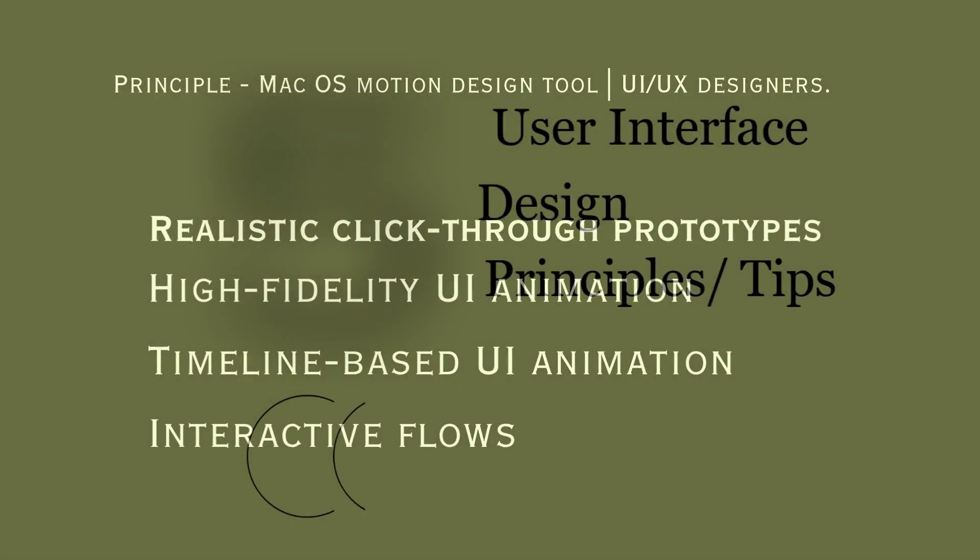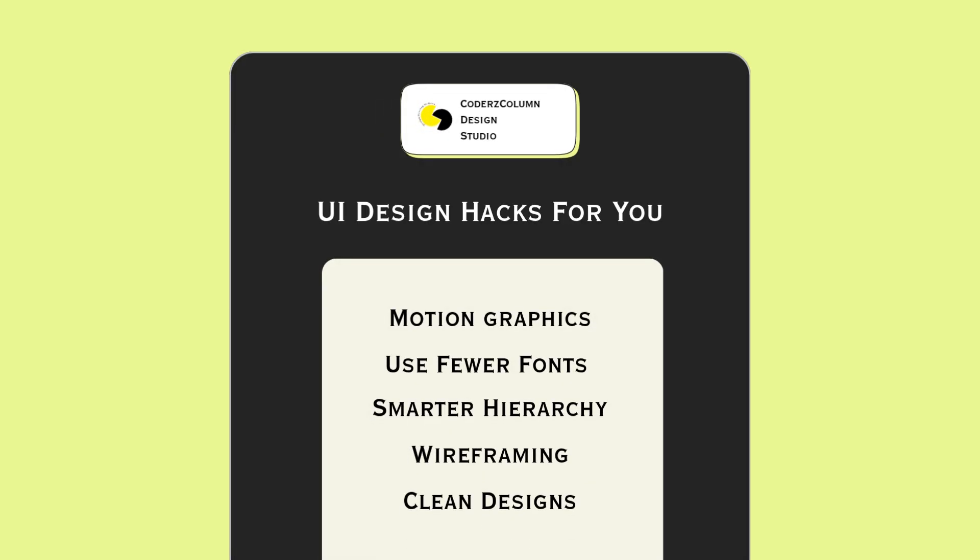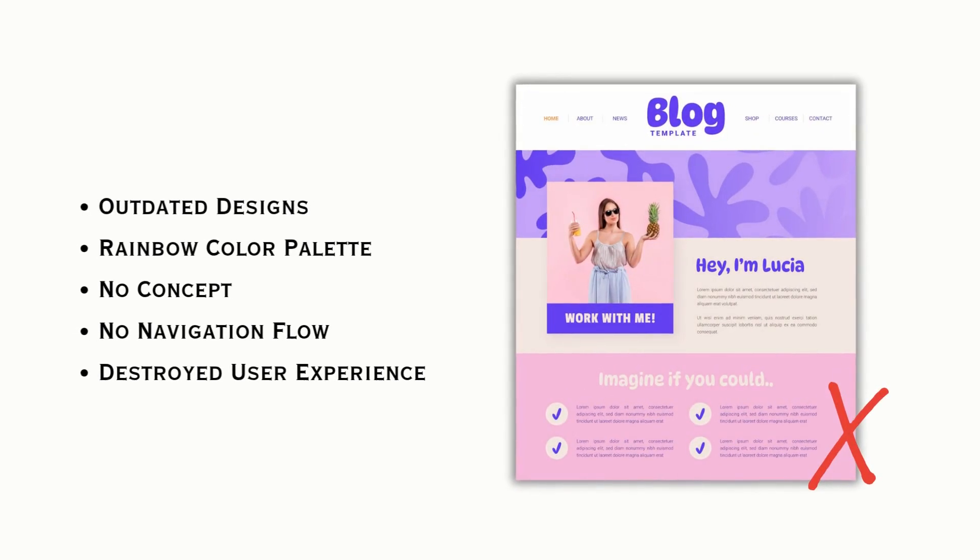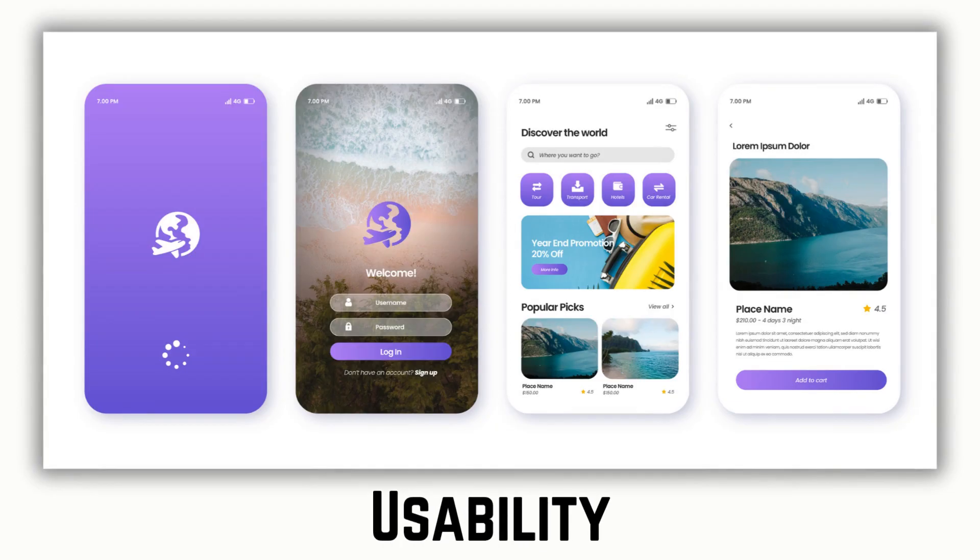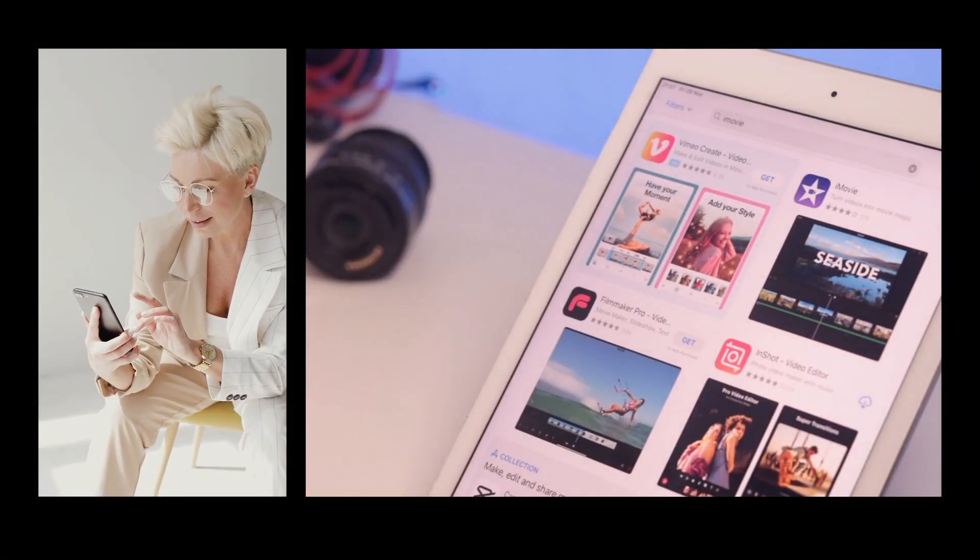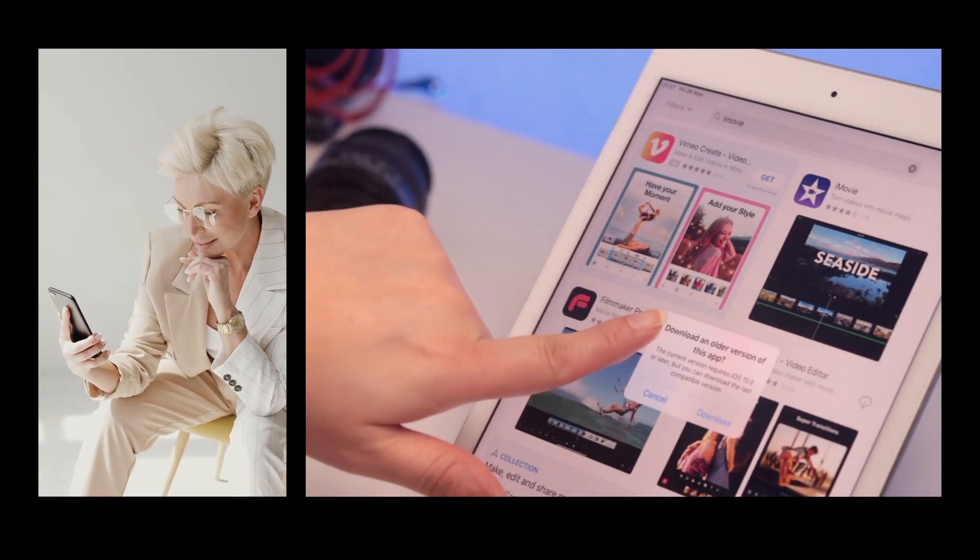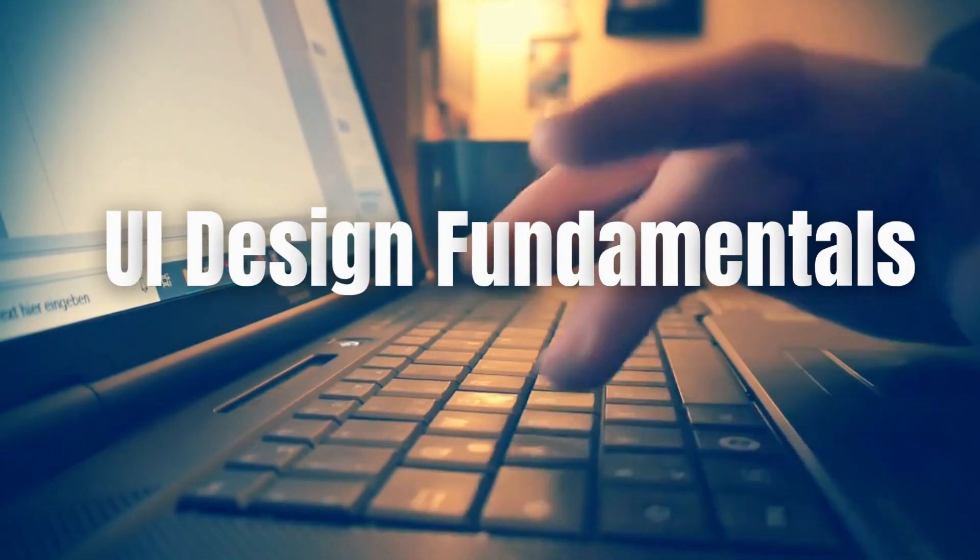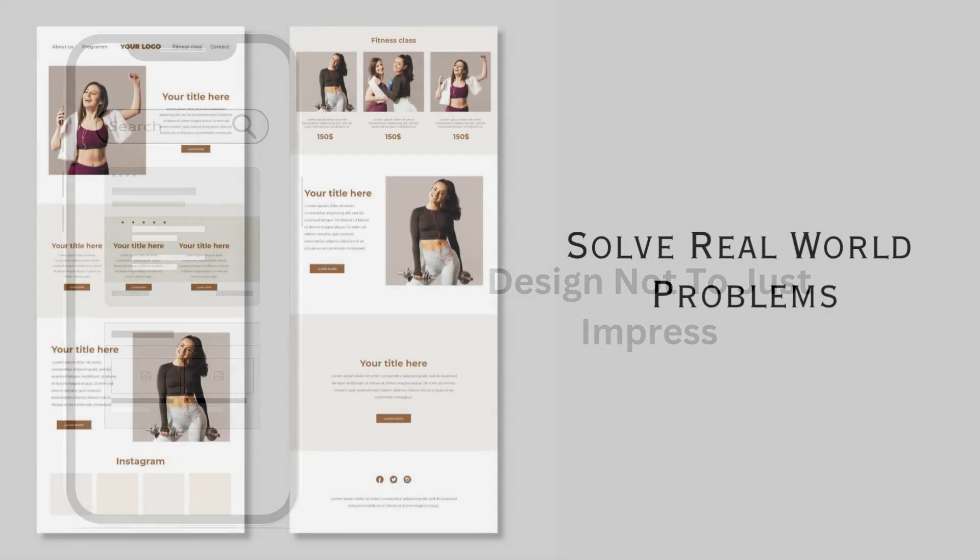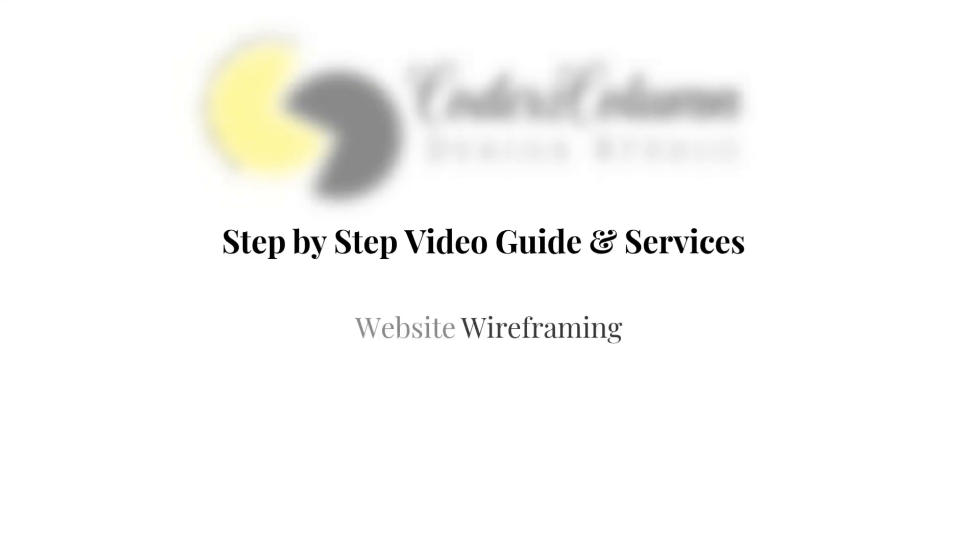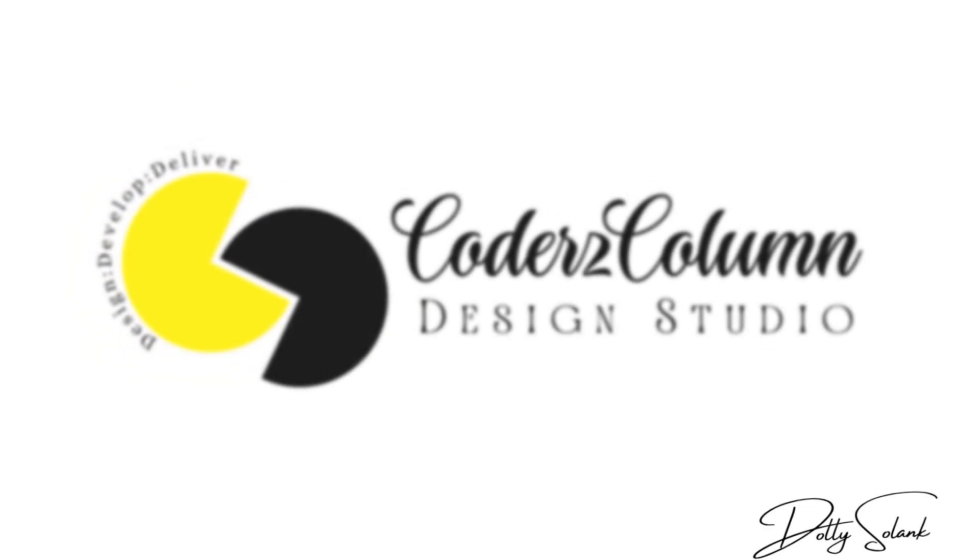So that wraps up the five UI design principles or tips that are actually working in today's market. It is no longer about the flashy visuals or tacky designs or transitions. It is more about clarity, usability, and real interaction designs. Great UI now means building experiences that feel effortless and human. Trends come and go, but these fundamentals will keep your work relevant, usable, and future-ready. So don't just design to impress, but design to make sense and solve real world problems. If you want more such videos on UI UX design, stay tuned to Codis Column Design Studio. This is Dolly Solanki signing off.